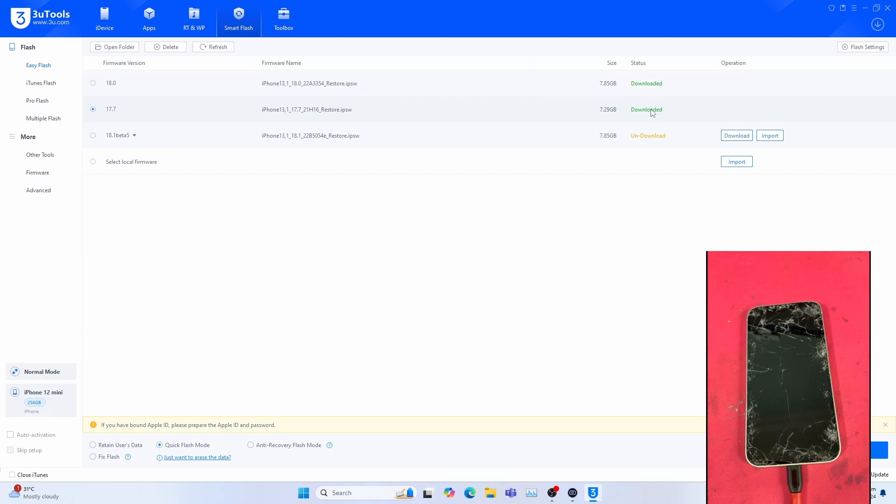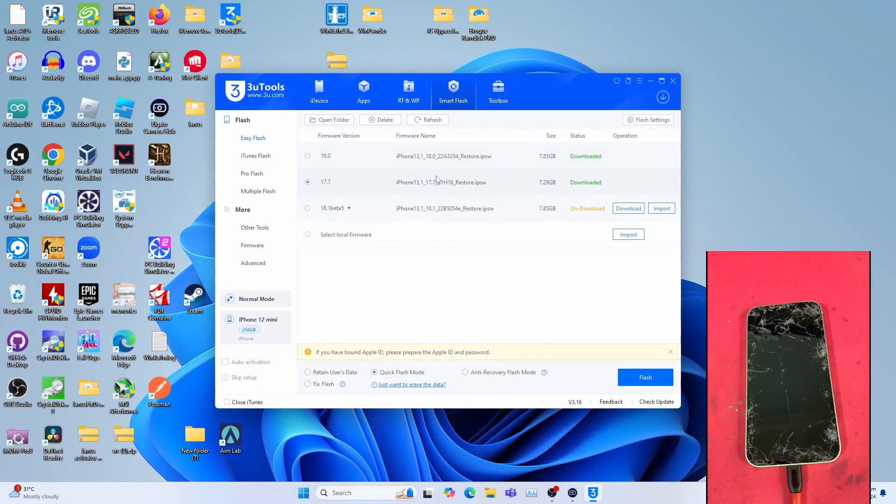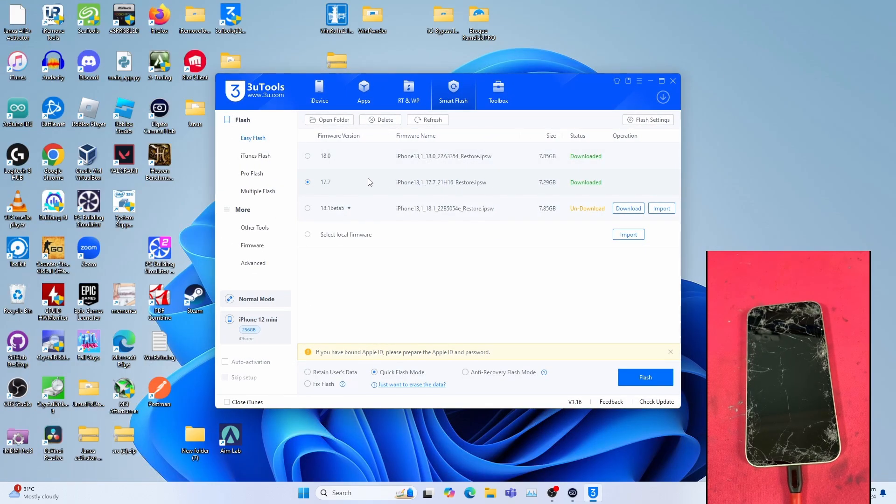As of the making of this video, iOS 17.7 is still signed. I already downloaded this file.